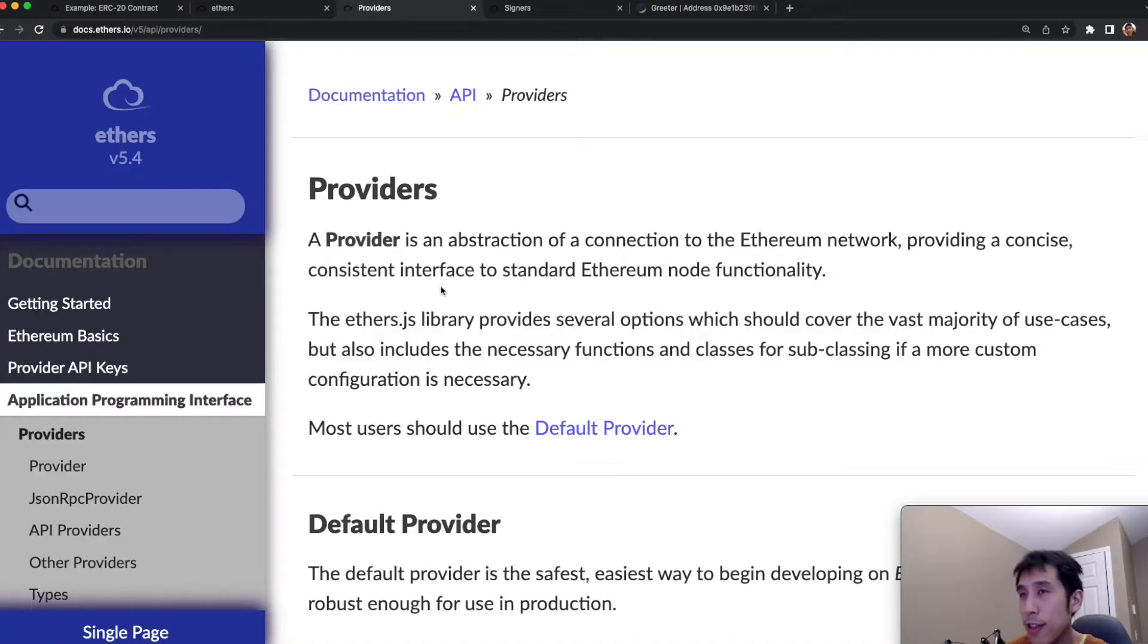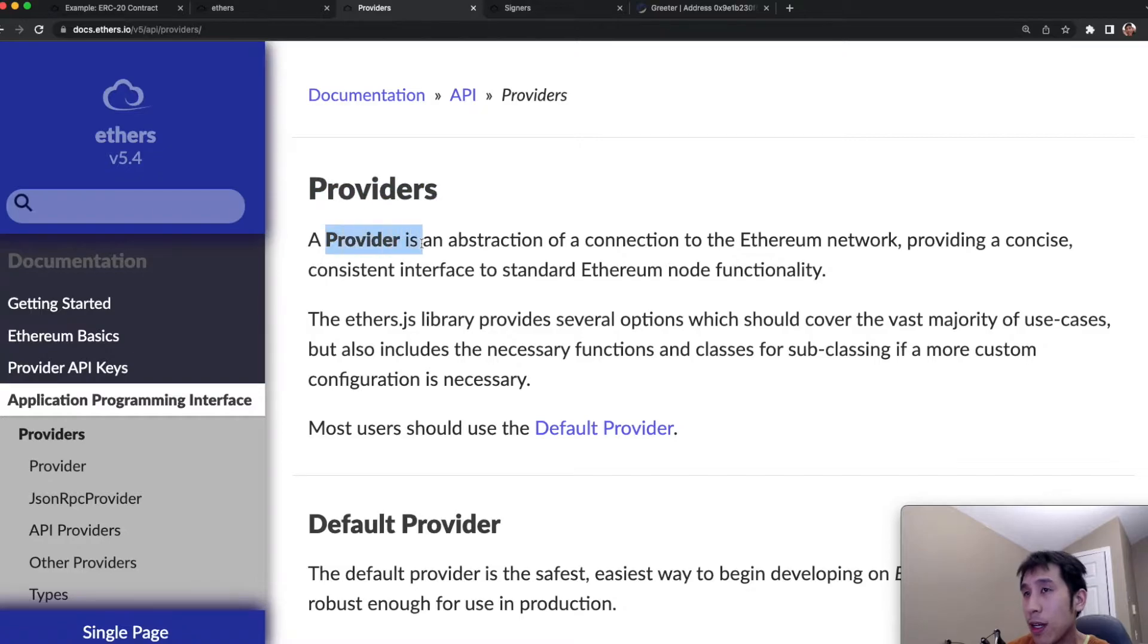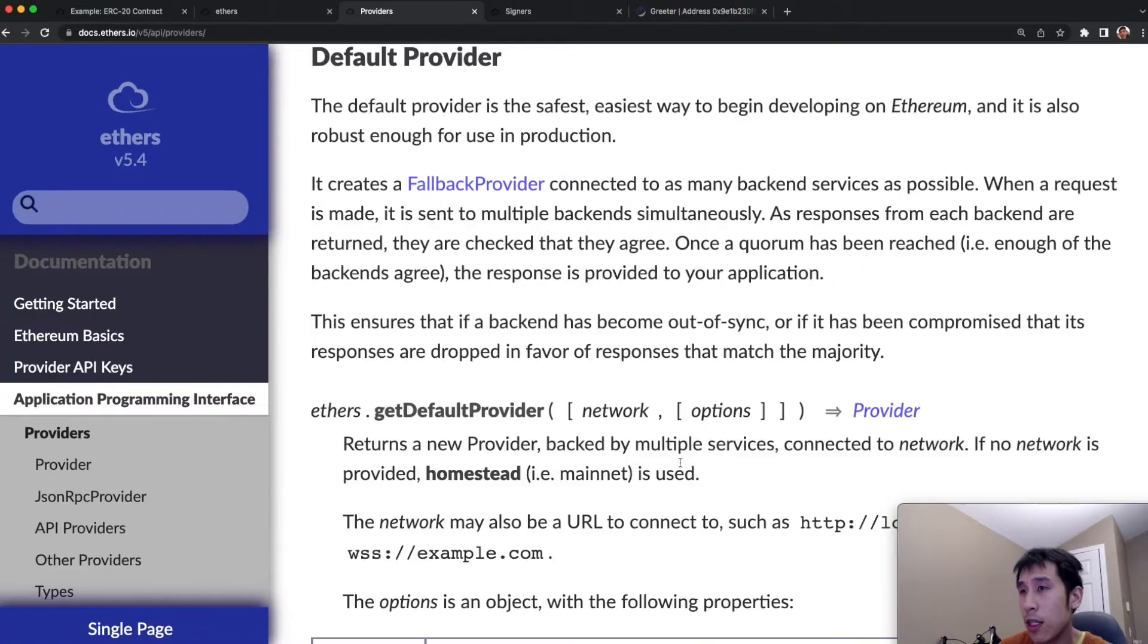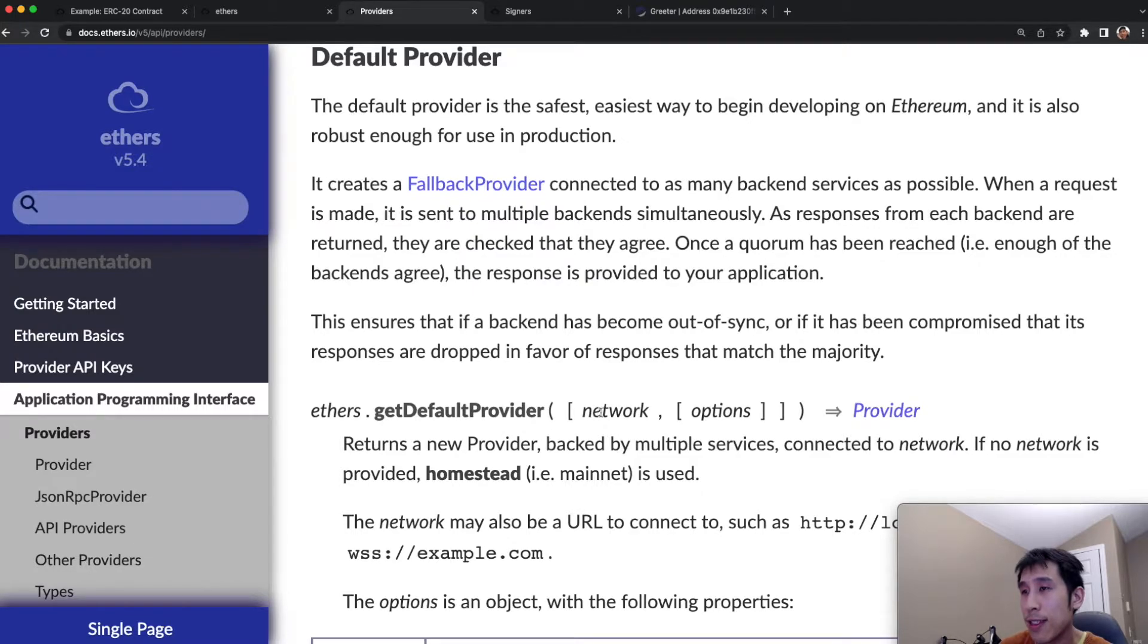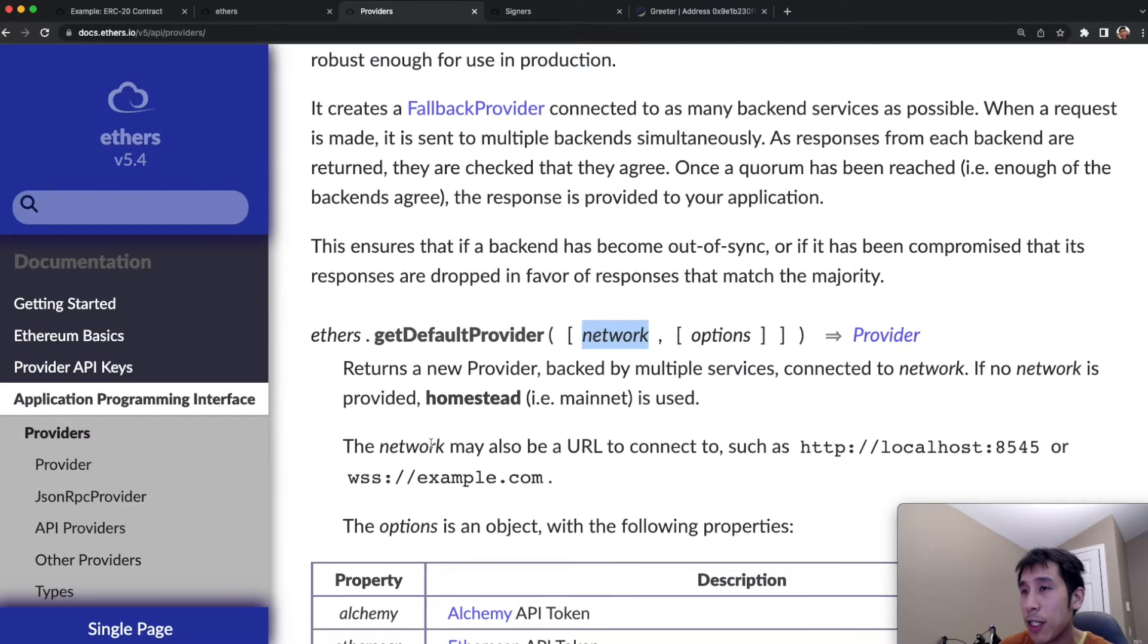To connect to the Ethereum network, we basically need to create an ethers provider. We can see a provider is basically an abstraction of a connection to the Ethereum network. To instantiate the provider, we need to provide this network argument, where the network is basically a URL to connect to a network.